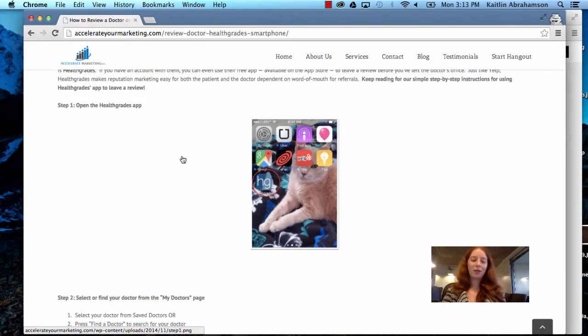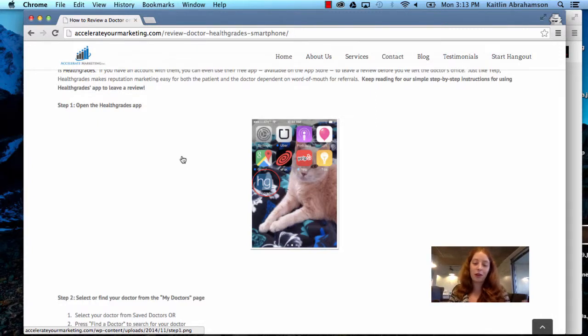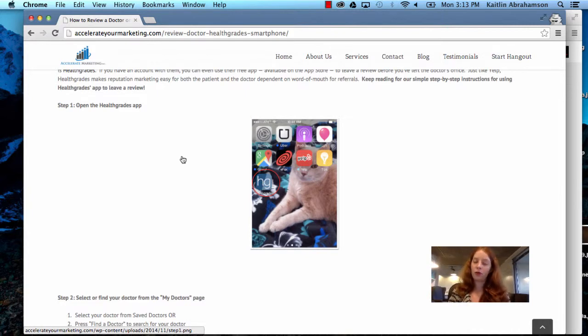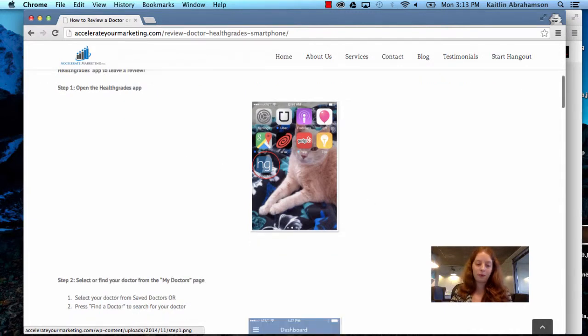Hi everyone, it's Caitlin from Accelerate Marketing, and today I want to walk you through how to use the HealthGrades app on your phone to leave a review. So step one, of course, open the HealthGrades app.